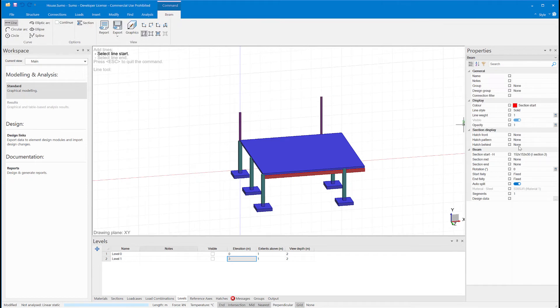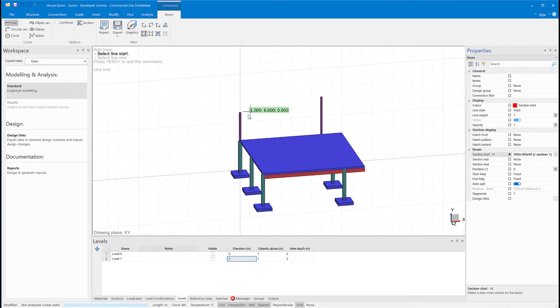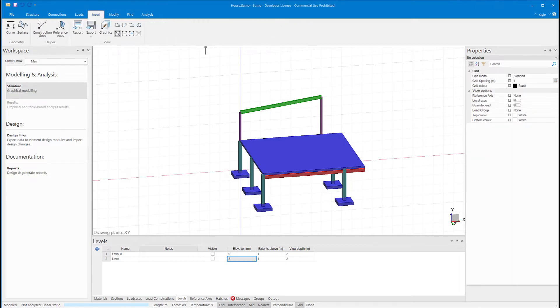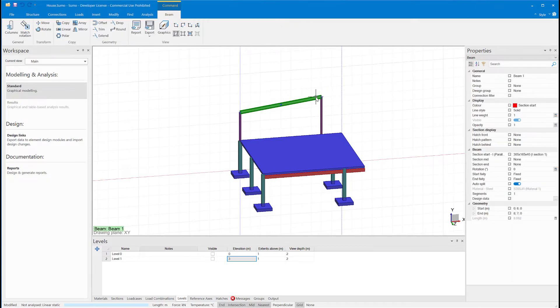I'll draw my steel rafter then, and the rafter should have a slight overhang, so I'll just use a construction line to extend to.